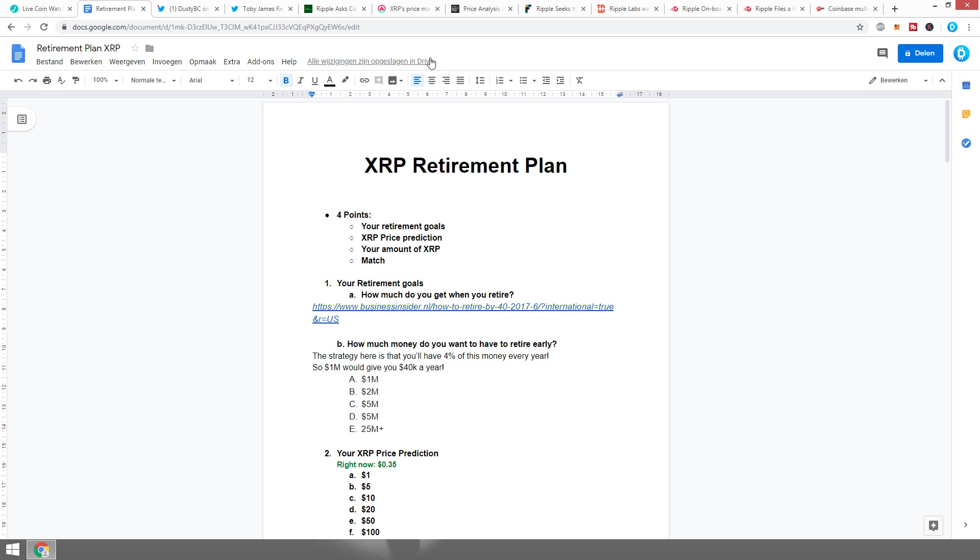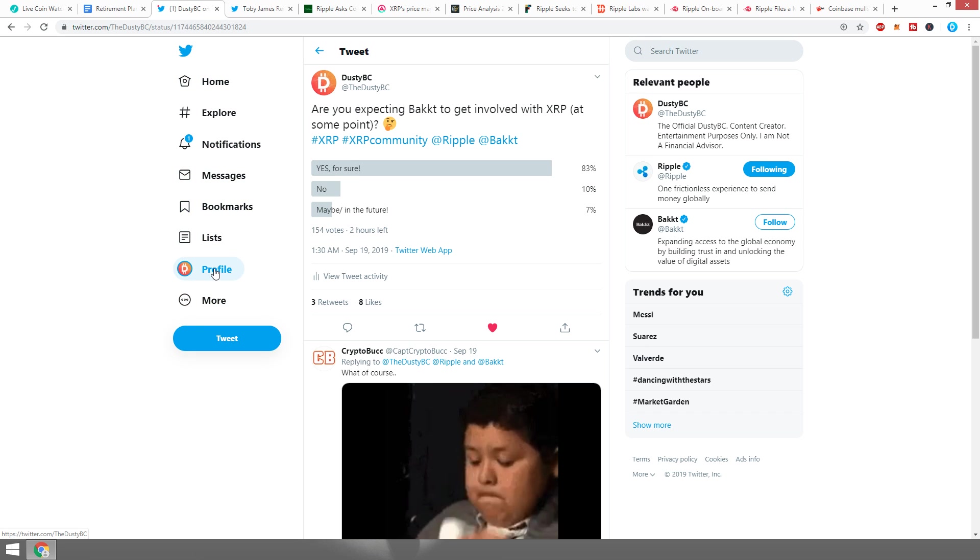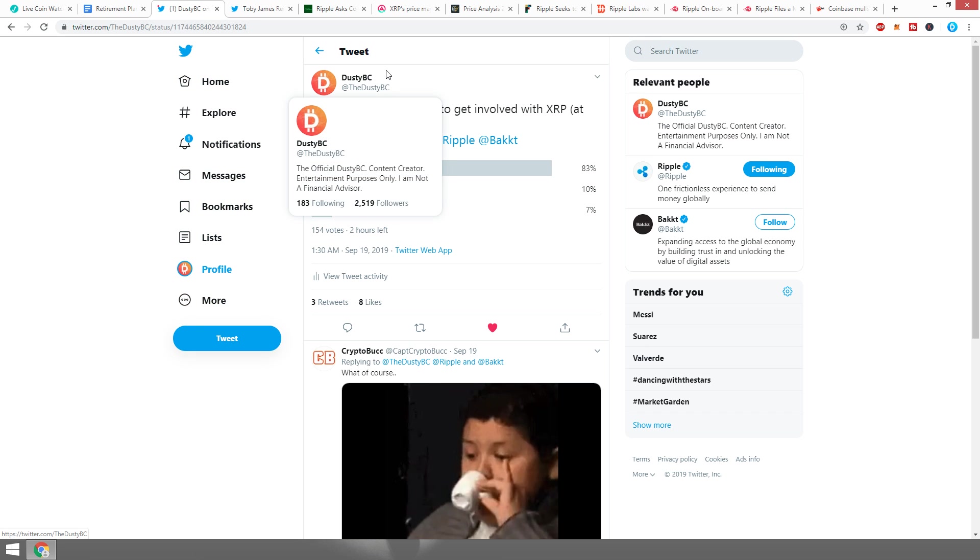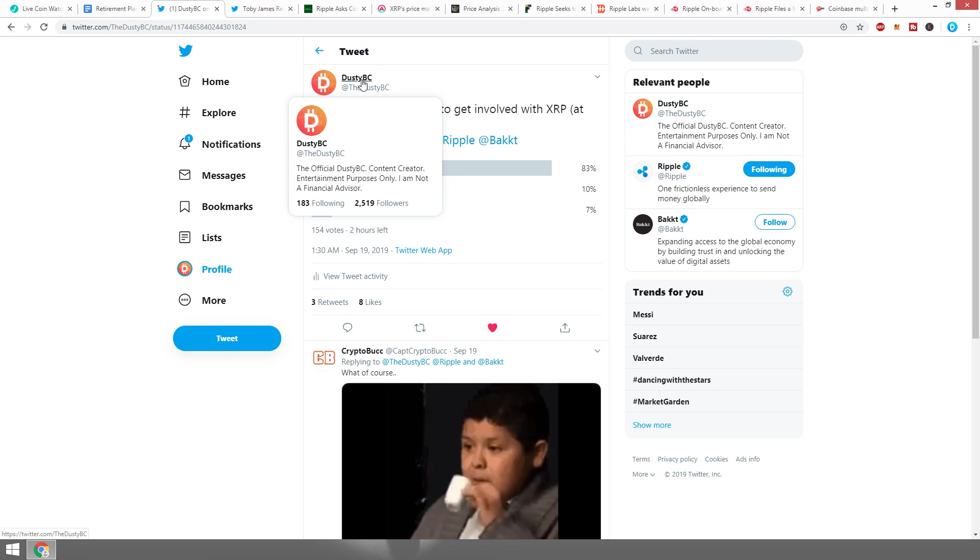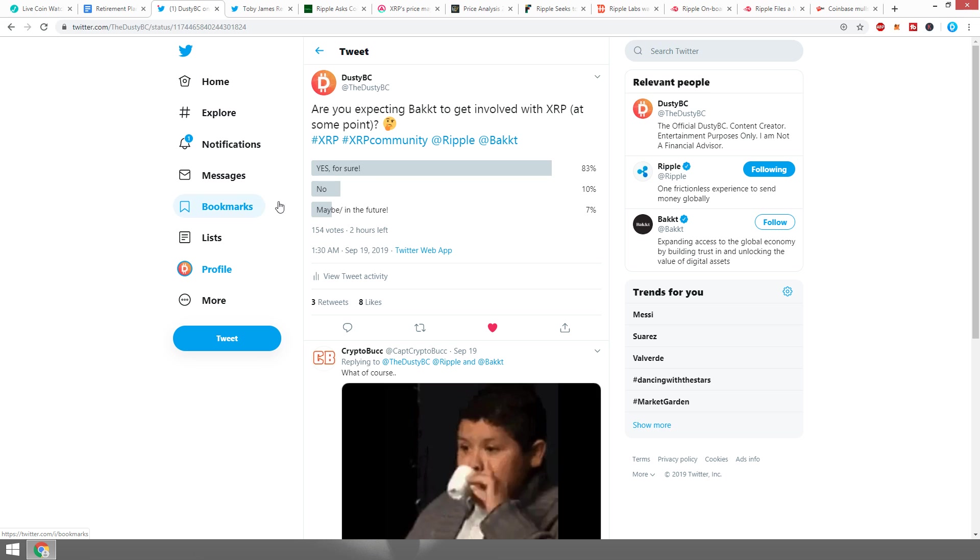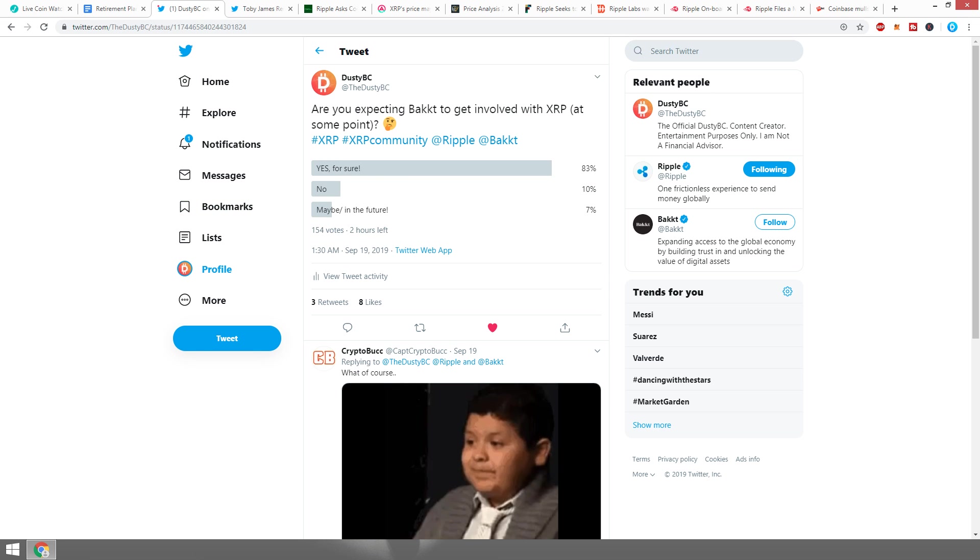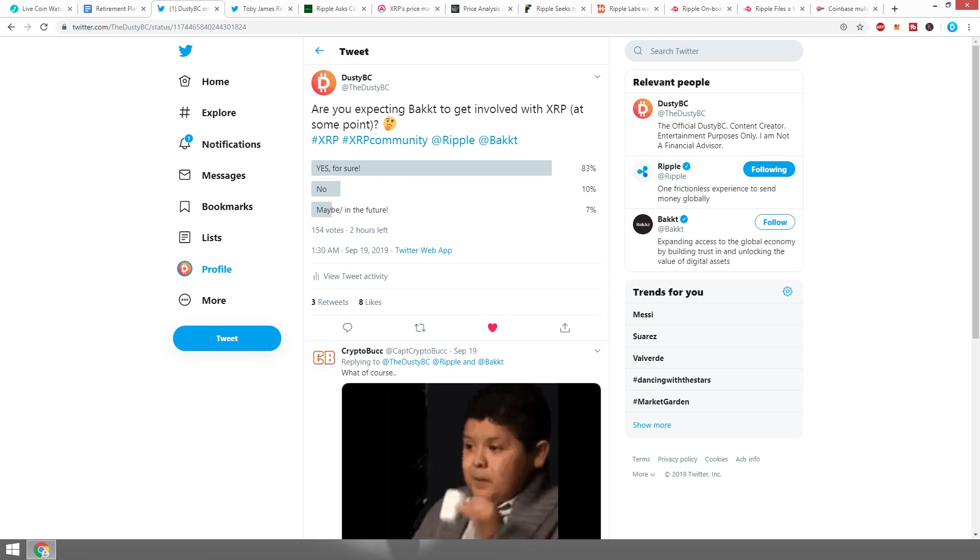That was it for this video. Hopefully you all did enjoy. If you did, make sure you press the like button right now and make sure you check out all the links in the description below. Go ahead and follow me on Twitter, TheDustyBC. Go ahead and check out the Discord and the Facebook group. I'll see you guys again in another crypto video. Take care. This is not financial advice.